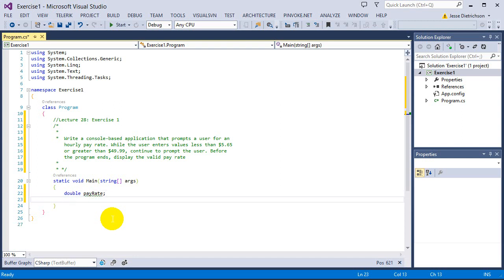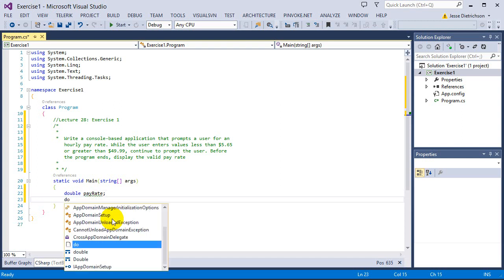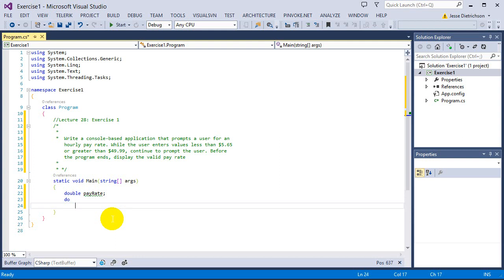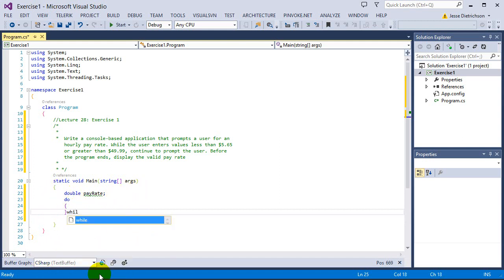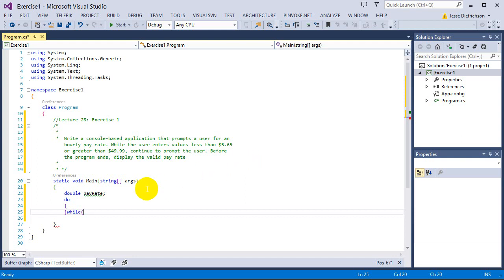Now I need to make that do-while loop. So we enter the do loop. Remember that the do-while loop basically can guarantee an execution. It guarantees at least one execution of the body. The while portion is going to be while the user enters values less than $5.65 or greater than $49. So while that's true, we keep on repeating.